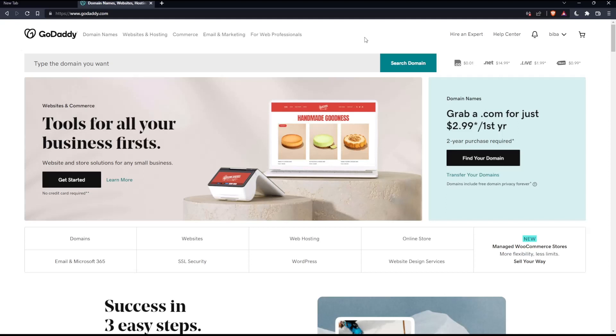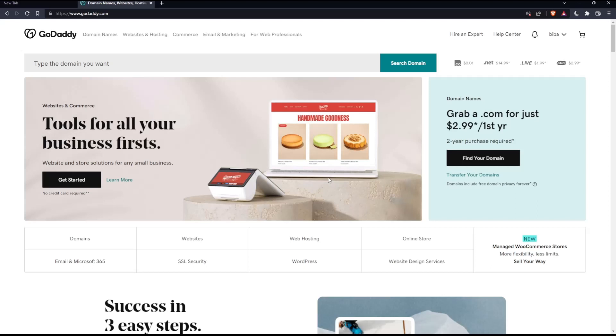Once you've done one of those options, you'll find yourself on this screen, which is your home screen or main screen on the GoDaddy website.